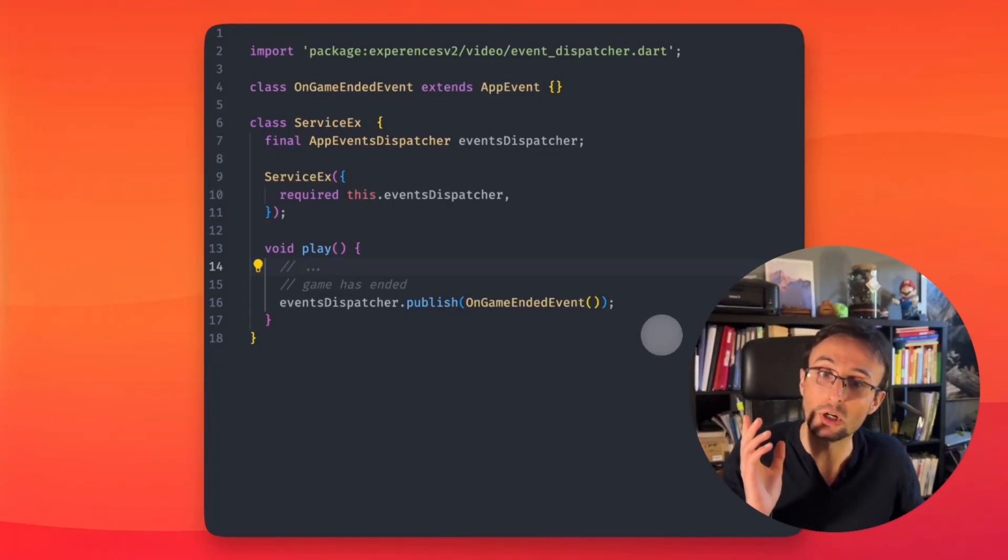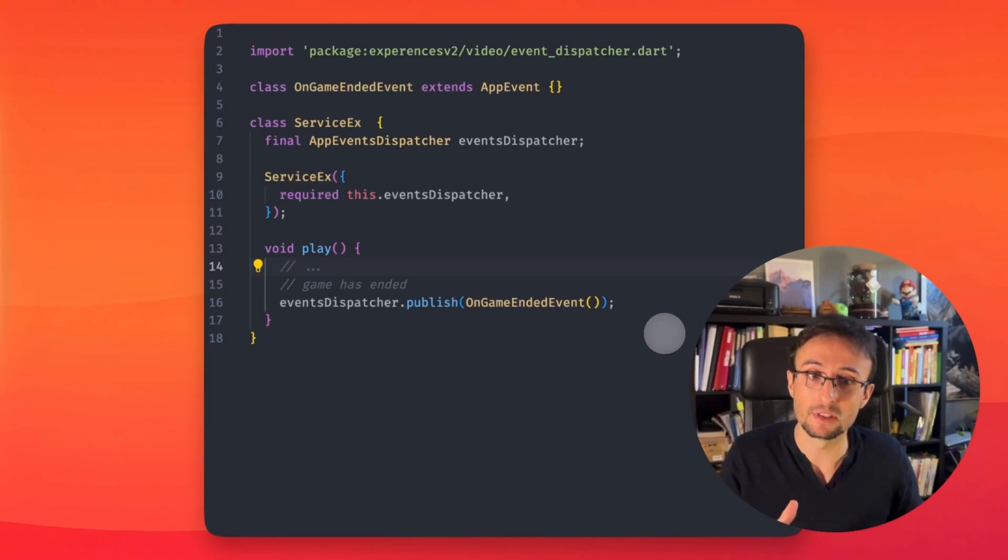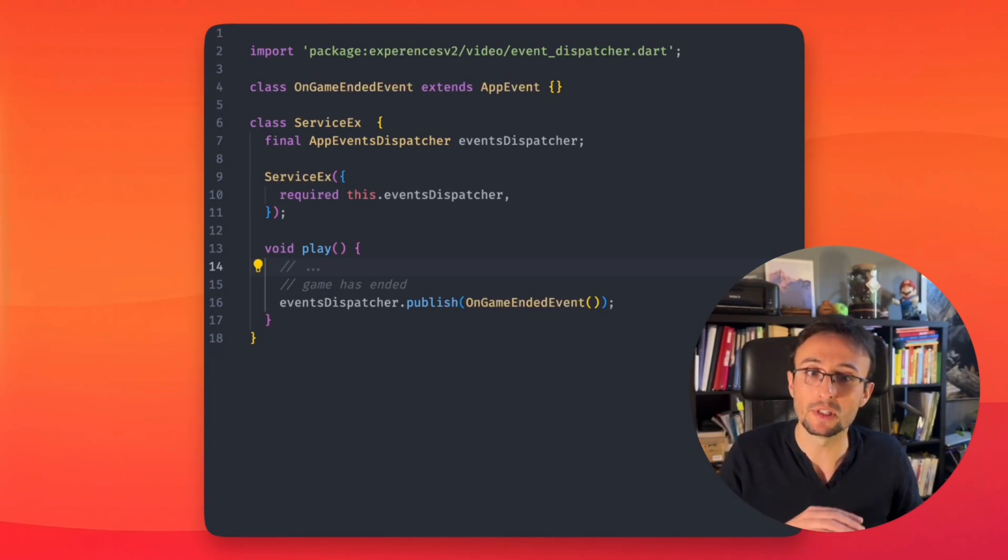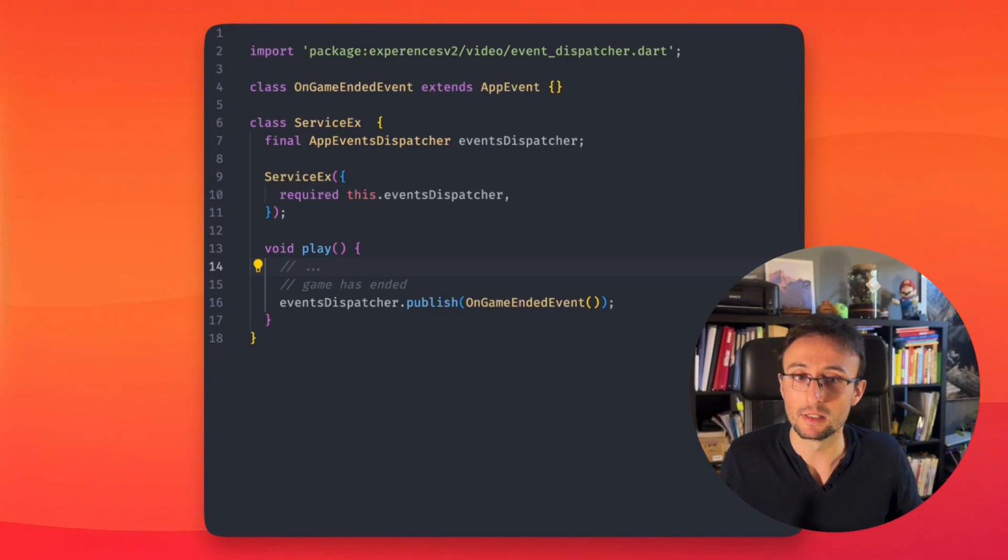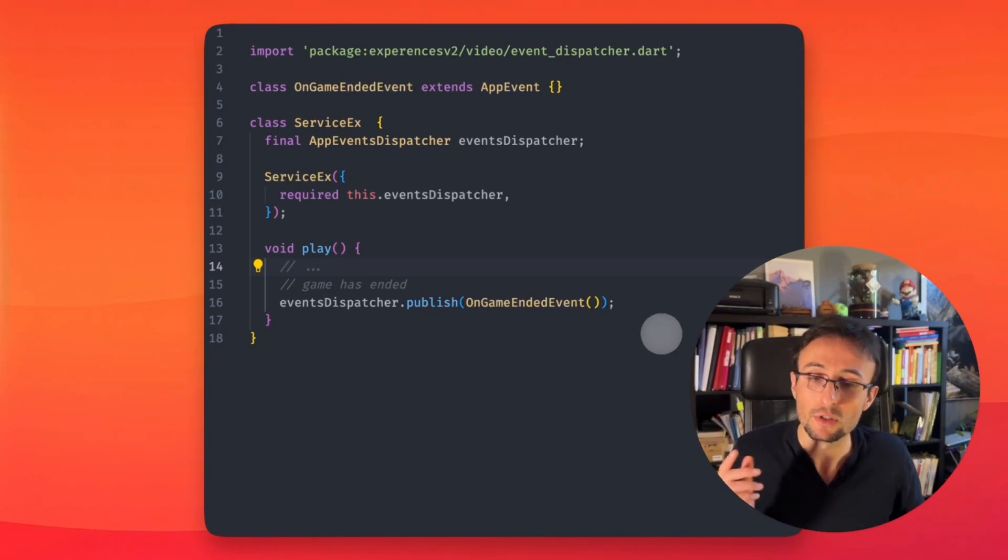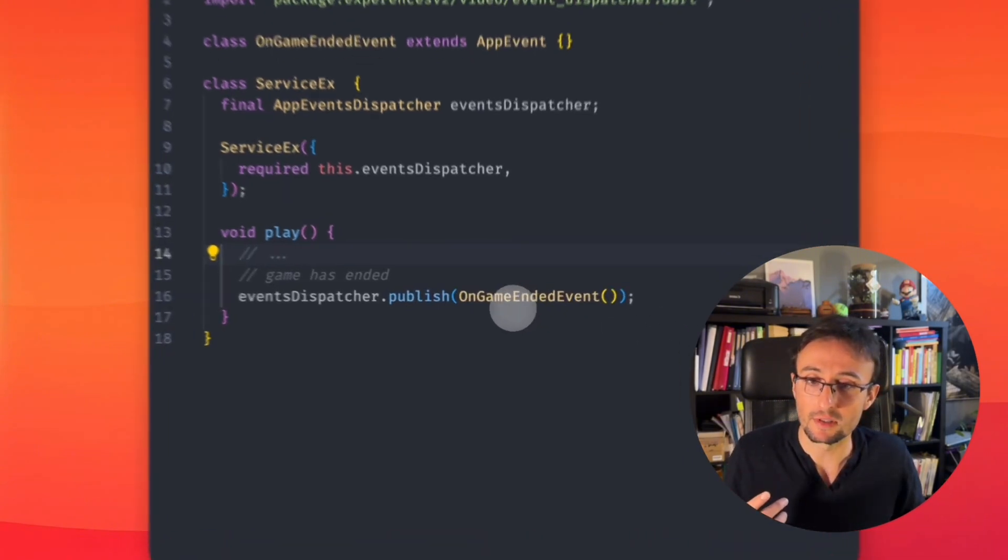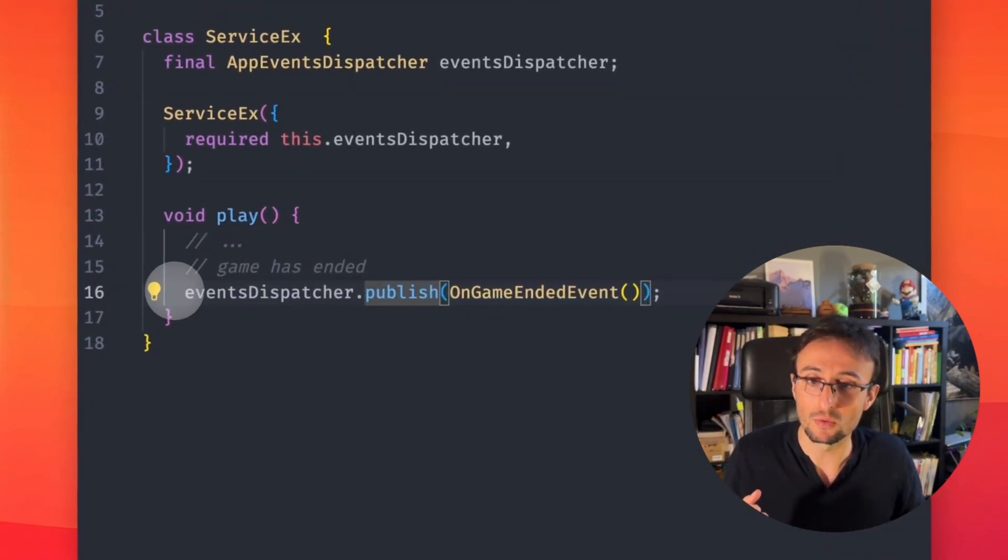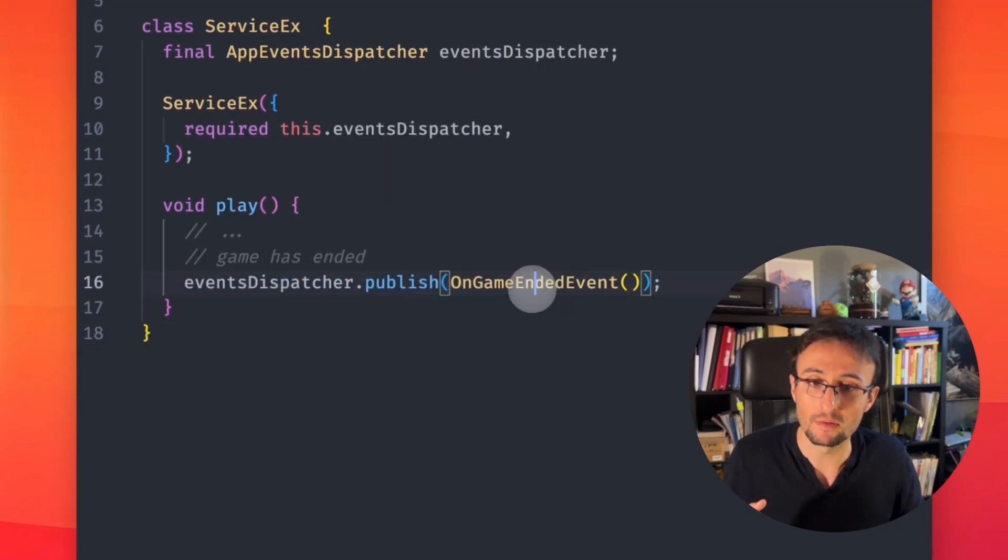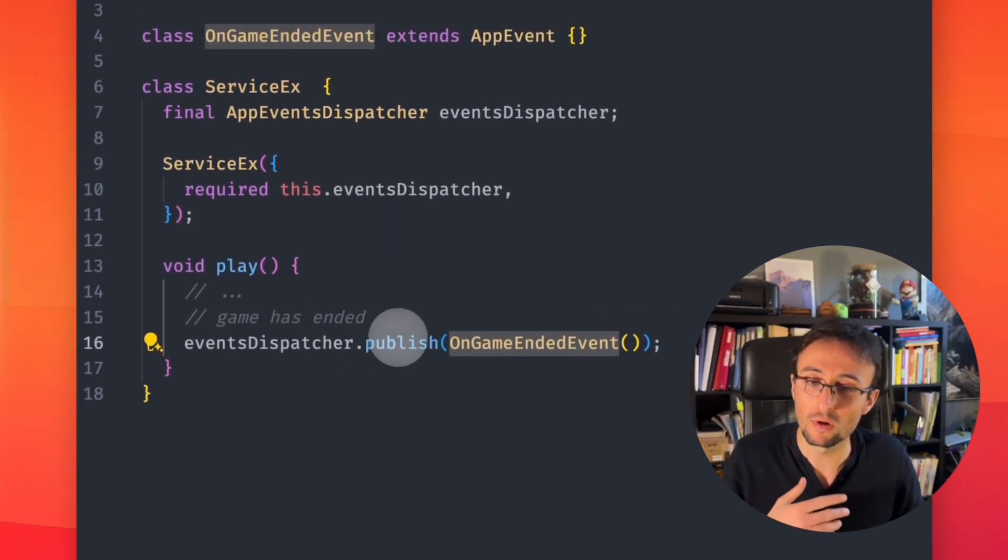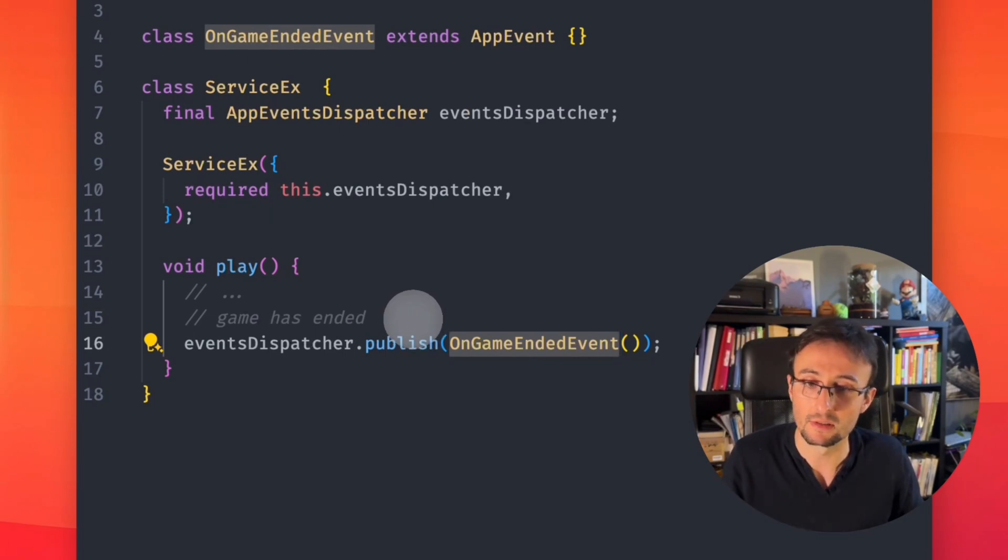We will use the observer pattern, and good news is that Dart has everything already in place to do this easily. We use a stream controller to send events. So we just have to publish our event and whoever needs it will be able to listen.